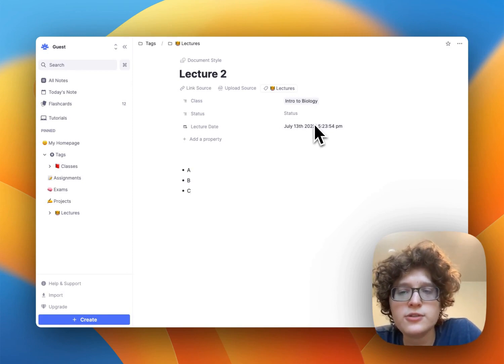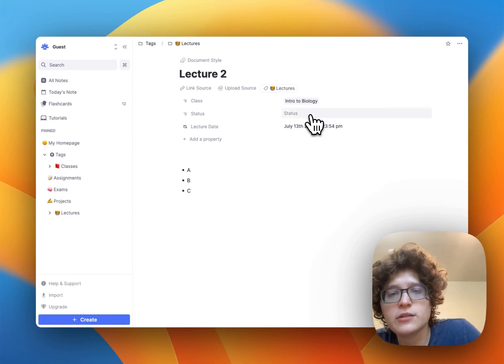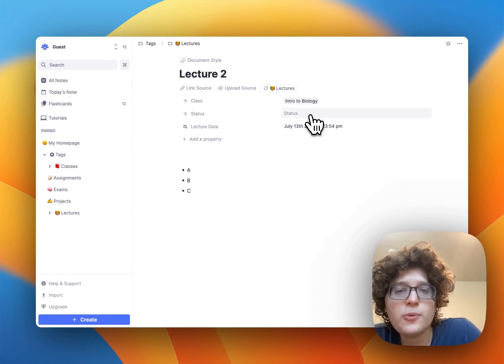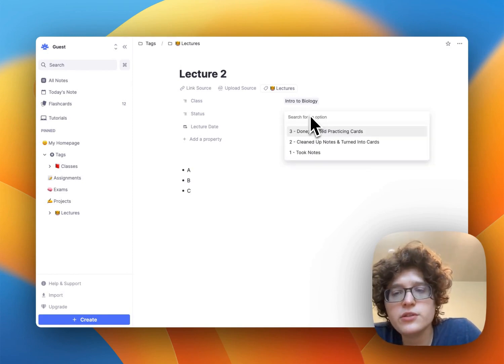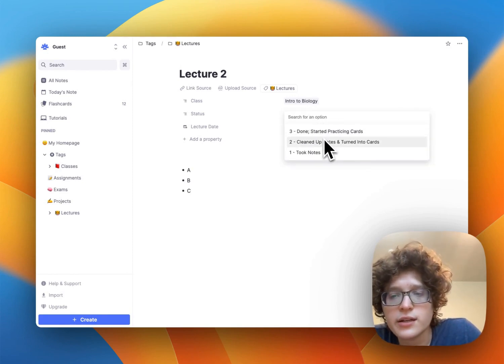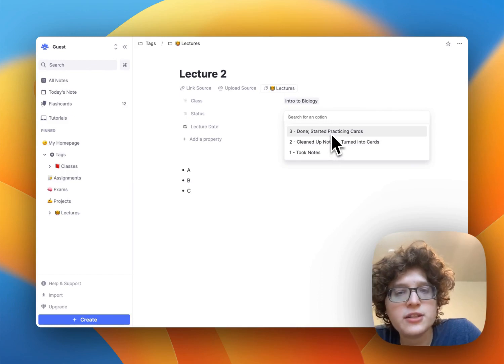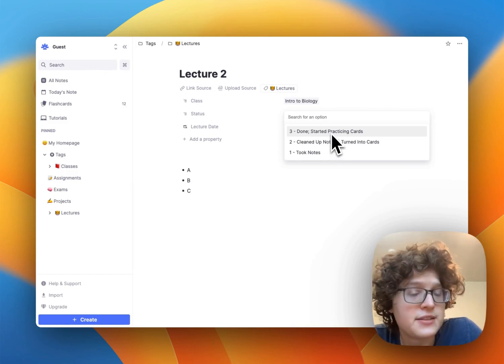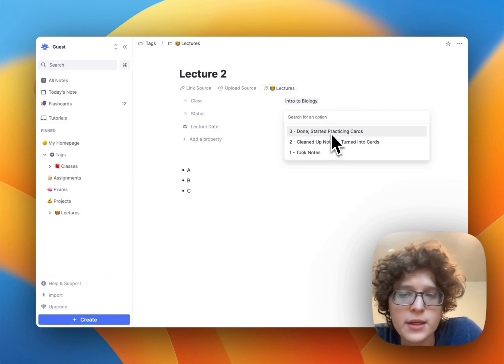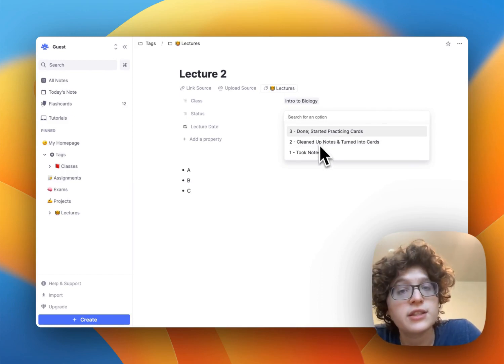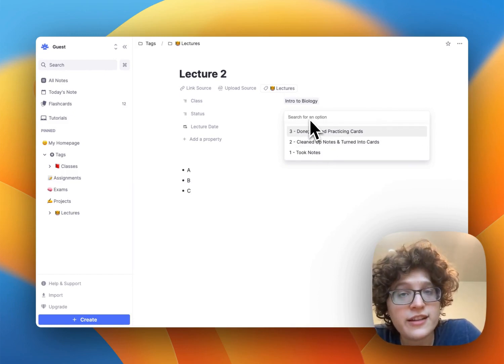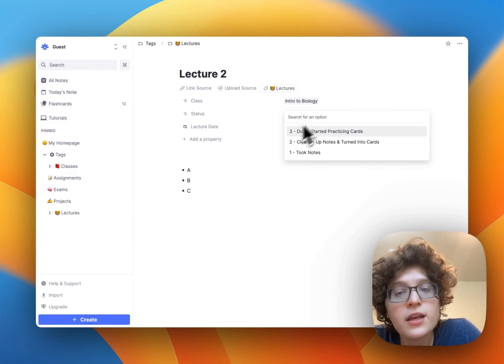If you would like, you can also set a status here. Maybe you like to go back and review your notes when you're done, or you like to make sure that you've started practicing the cards for them. Again, this is totally configurable and up to you.